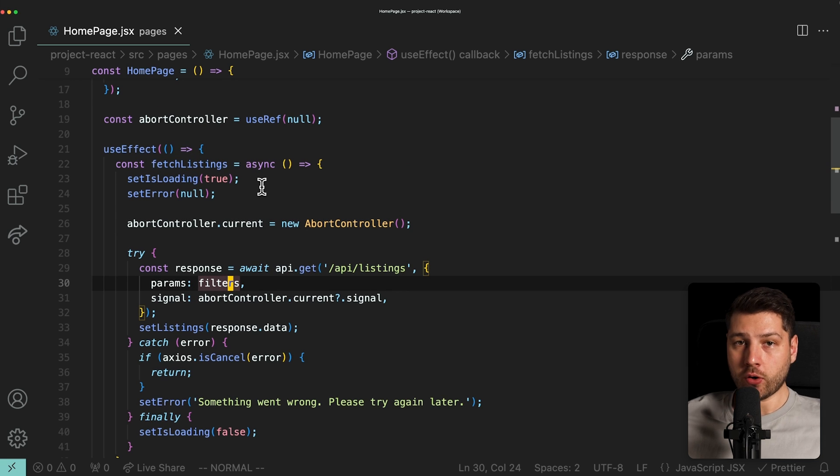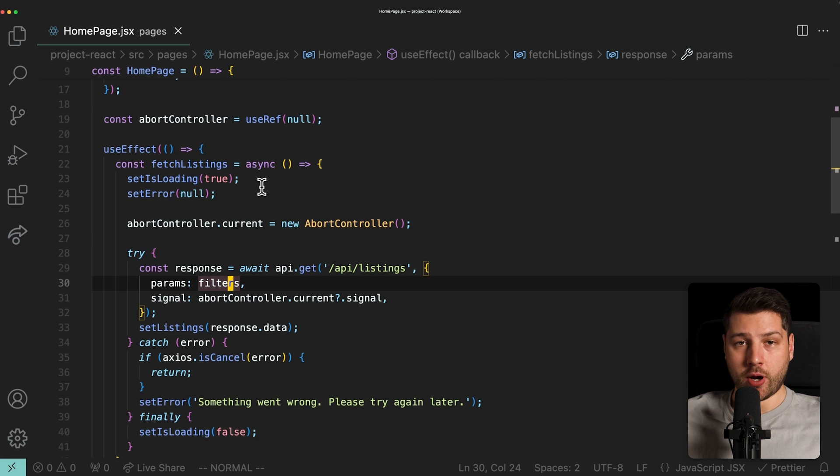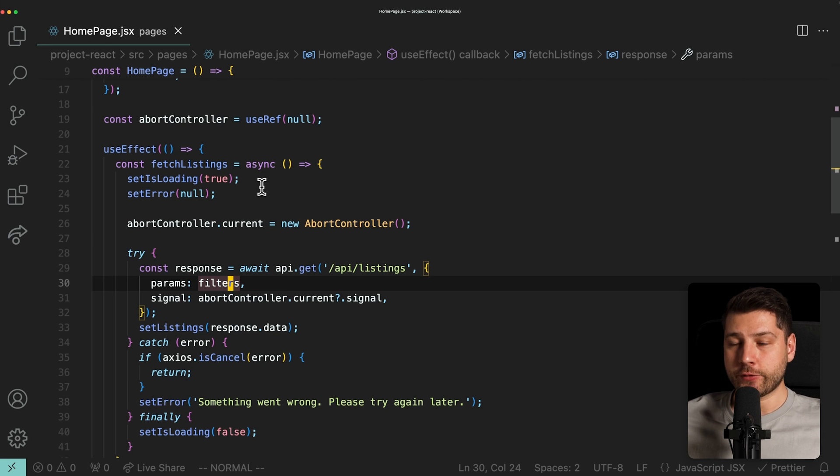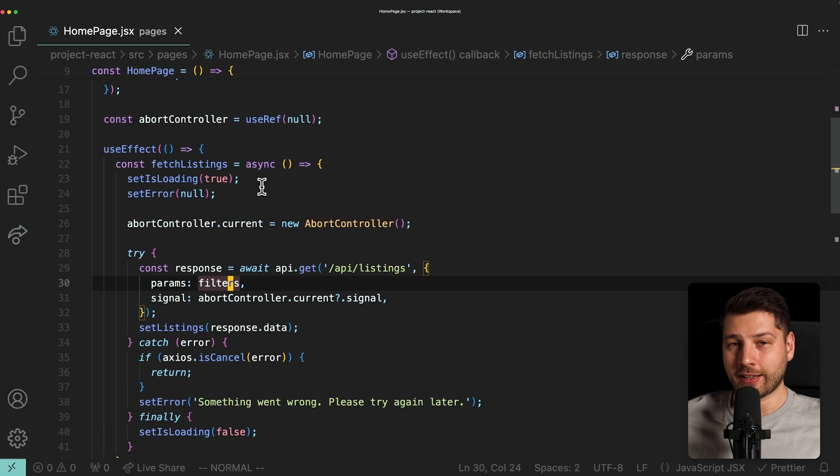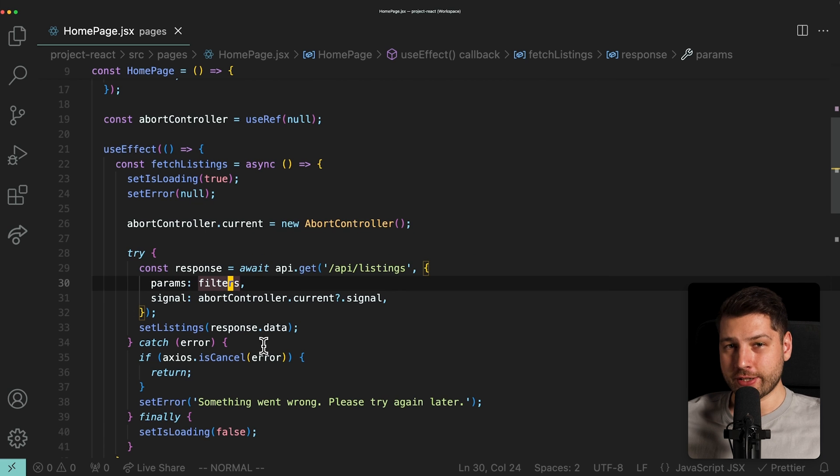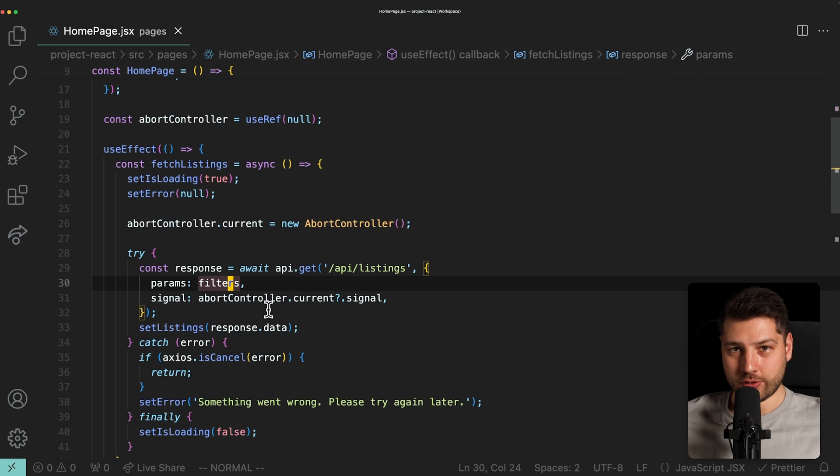But in part two, in Project React Extended, we are actually going to be changing this to using React Query. So I don't want to hear anybody saying why are we fetching data with use effect? Trust me, there's a reason. And we go over that in the course.